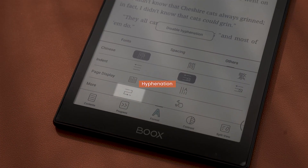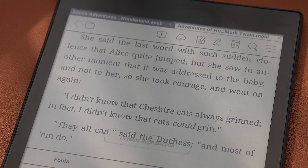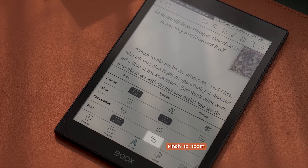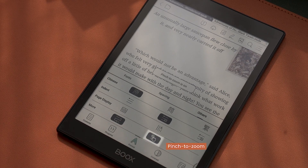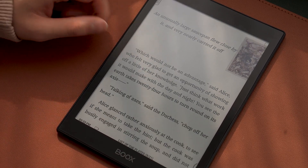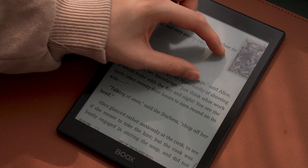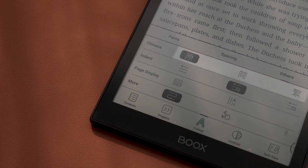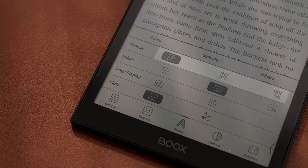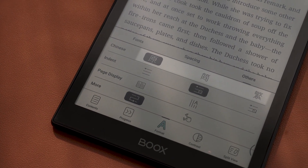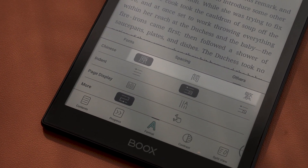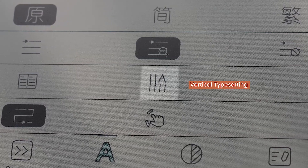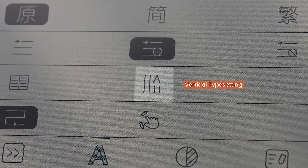In addition to enabling or disabling hyphenation, you can enable Pinch to Zoom by clicking this button. Users who are used to seeing traditional or simplified Chinese can choose which ones to see, and users who prefer vertical typesetting can get a vertical layout with just one click.